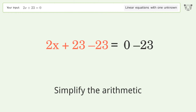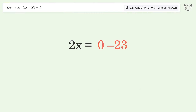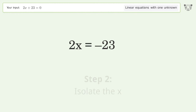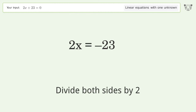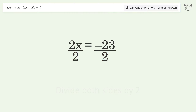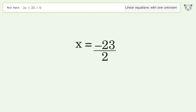Simplify the arithmetic. Isolate the x — divide both sides by 2. Simplify the fraction. And so the final result is x equals negative 23 over 2.